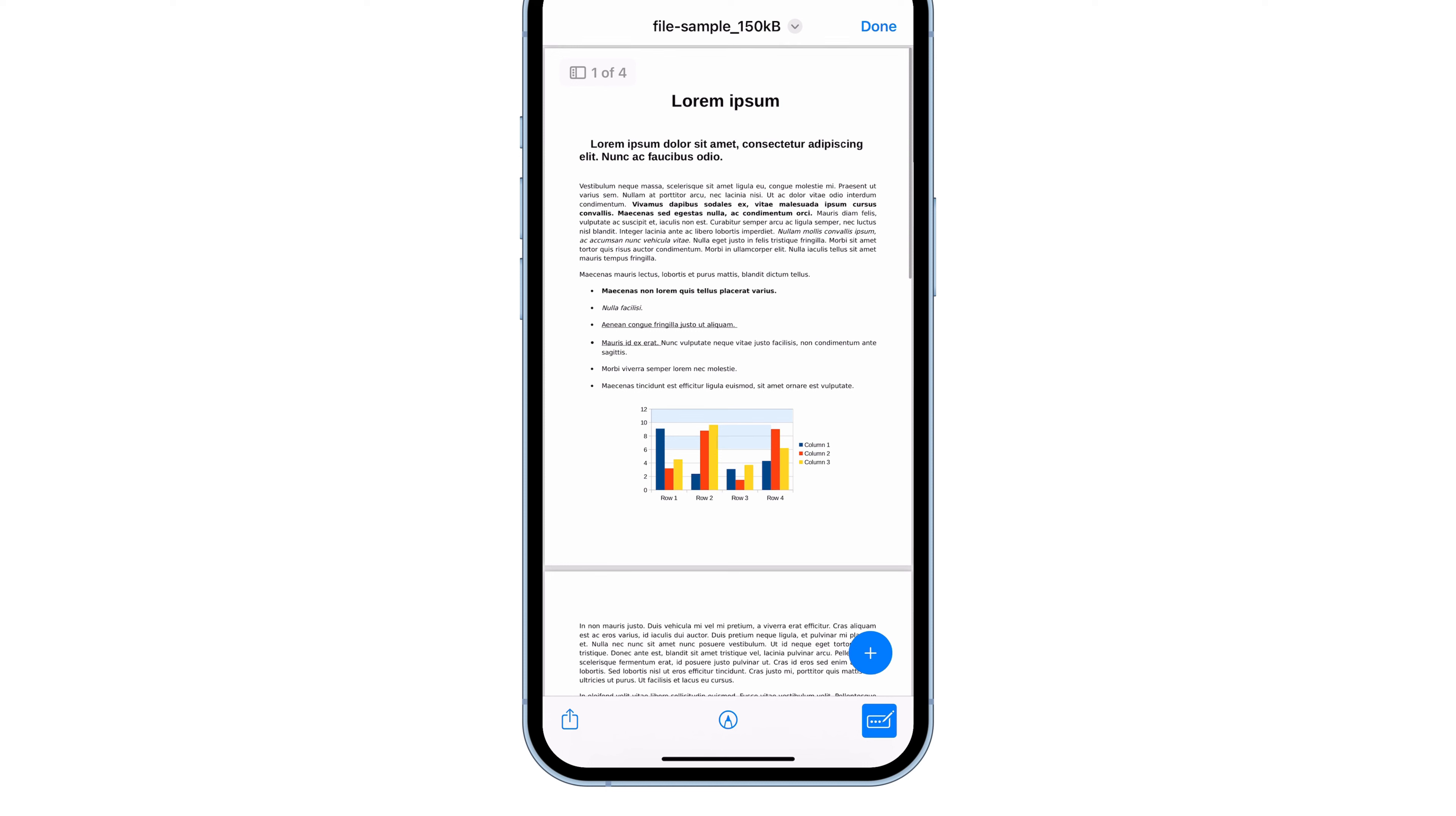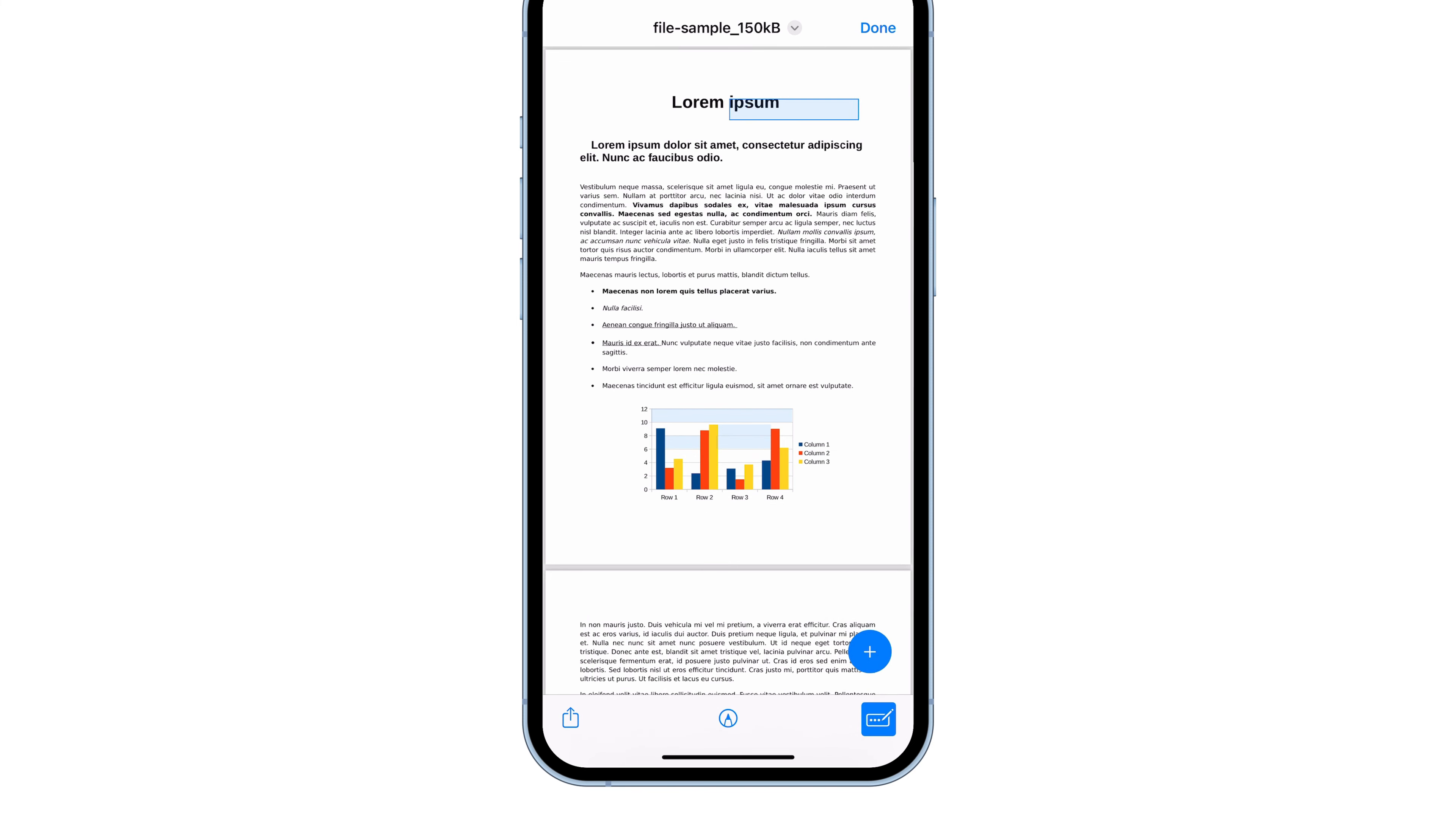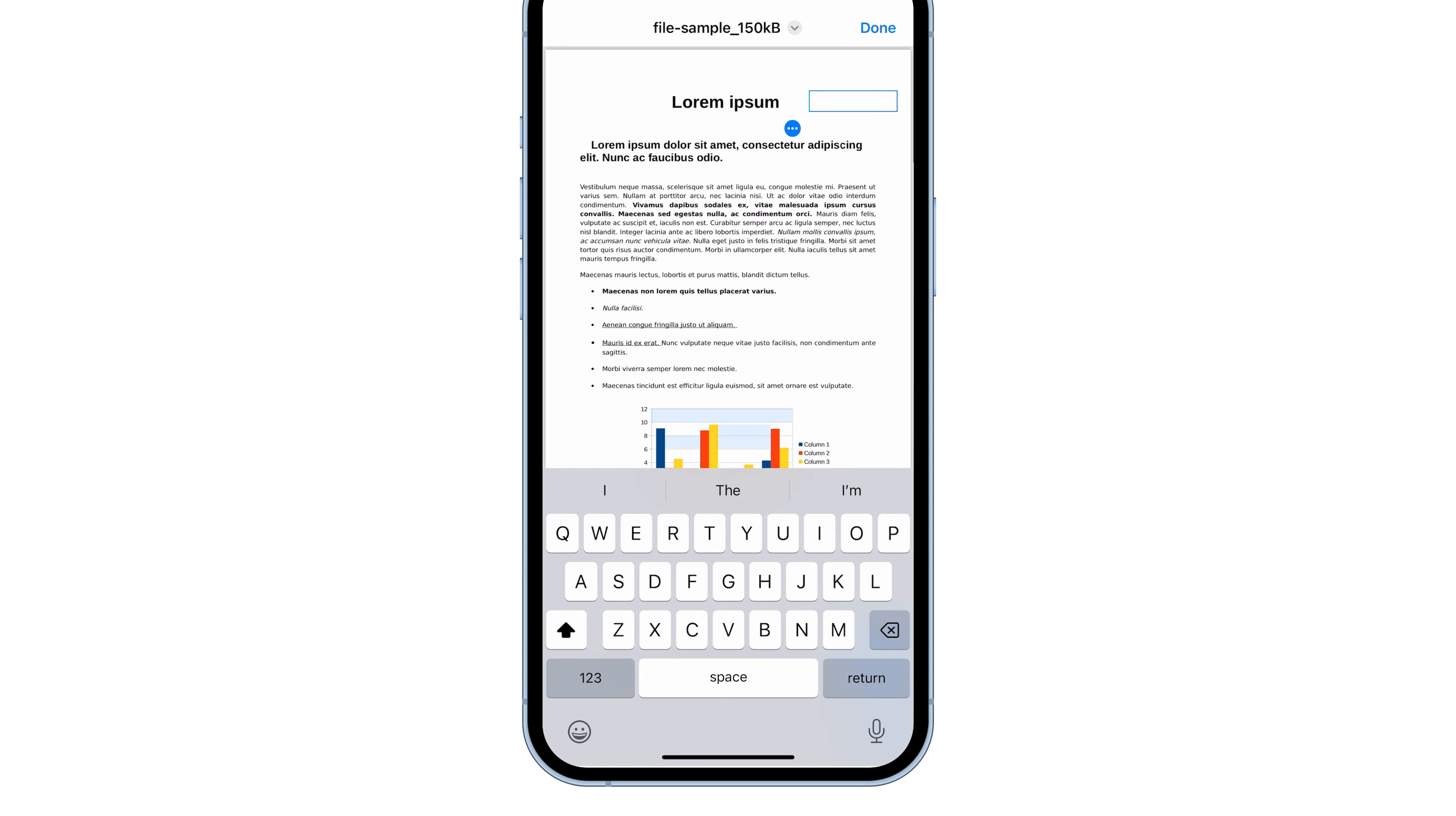If you want to add your own text box, tap the plus icon at the bottom right. Then, drag it to wherever you want the text to go. Tap on it to type, and you can move it around by holding and dragging.